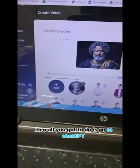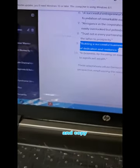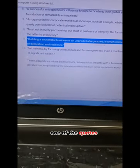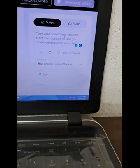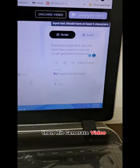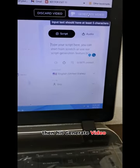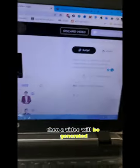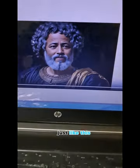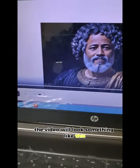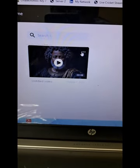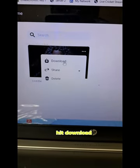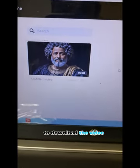Then all you have to do is go to ChatGPT and copy one of the quotes, come back to D-ID, and paste the quote in the text field. Hit Generate Video. A video will be generated just like this — the video will look something like this. After that, click on it and hit Download to download the video.